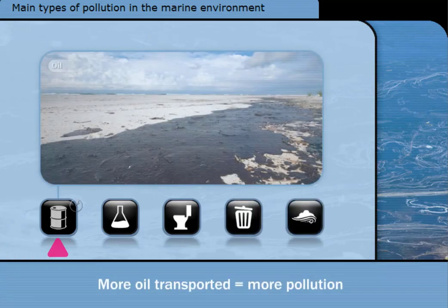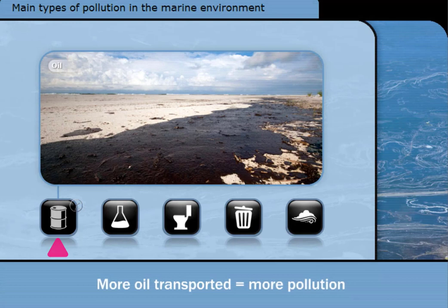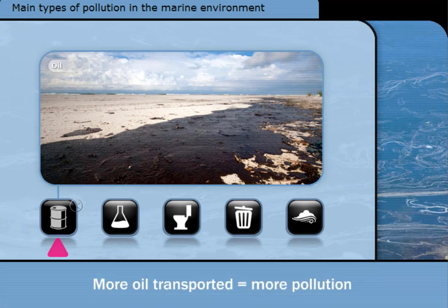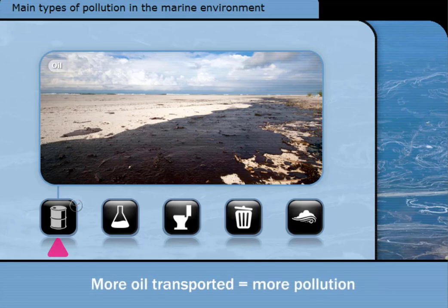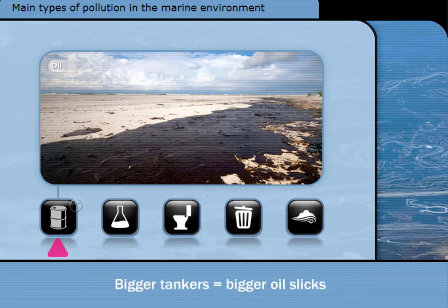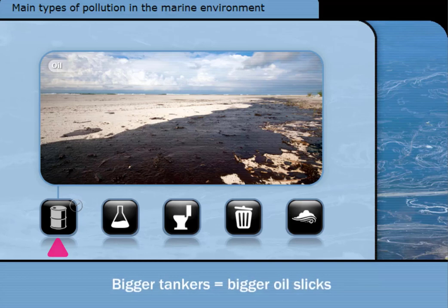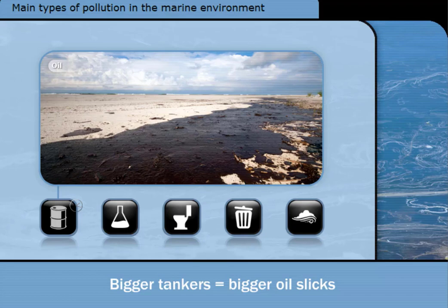Oil became increasingly popular as a fuel and as a raw material for chemical plants during the 20th century, with much of it transported by ships. The cargo oil tanks were routinely washed out with water between cargoes, and the oily mixture was pumped overboard. Oil tankers grew ever larger, so pollution following collisions, groundings, and the like became more damaging.